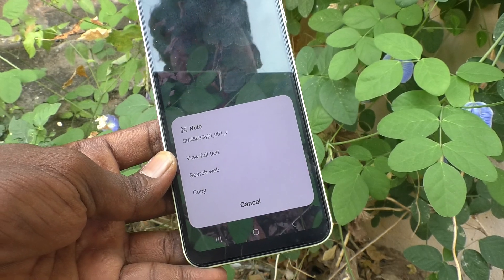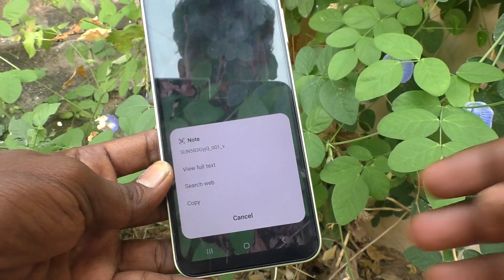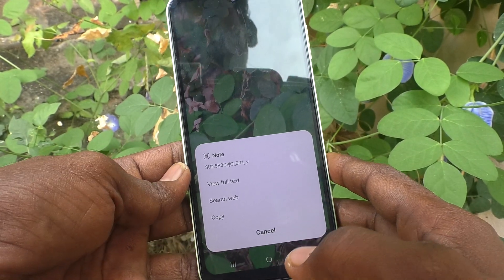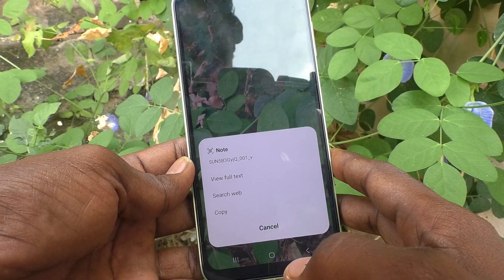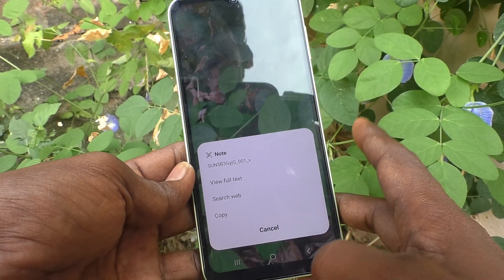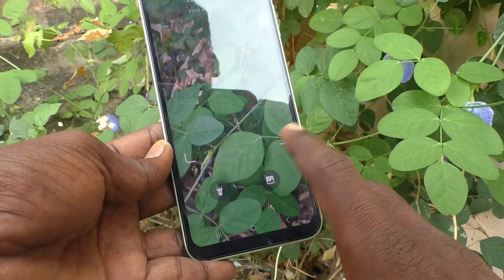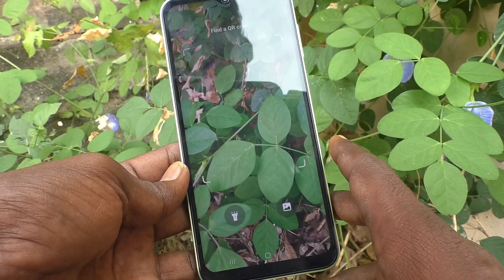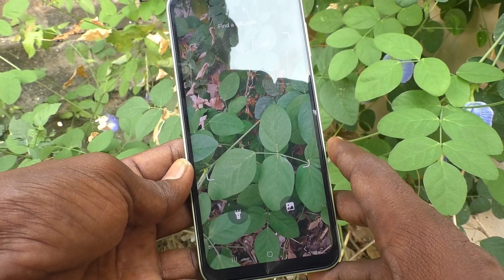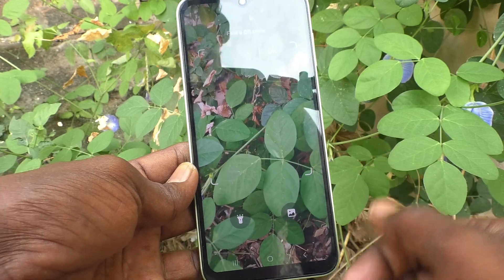Using this, just scan and wherever you want to get information from a QR code, you can use your phone and find out the information. That's all friends, thanks for watching, bye!